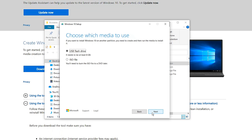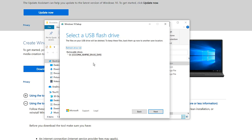Once you click on next, it's going to show you the media type options: USB flash drive — you need at least 8GB — or ISO file, where you'll need to burn the ISO file to it. We're going to go ahead and make this a USB flash drive, which I already have plugged into my system right now — it's a 32GB. Click on next, and it's going to refresh the drivers list. This is my drive. I'm going to click on next. Take note: all the files on your USB drive will be deleted, so please back up any important documents to another save location.